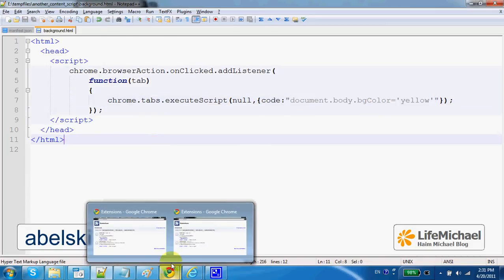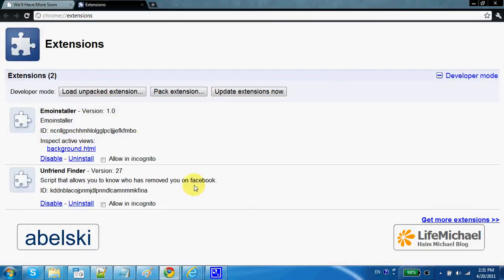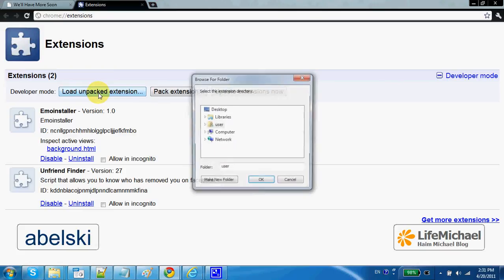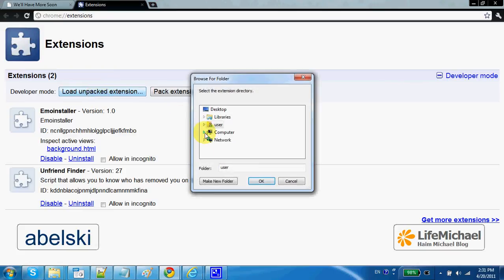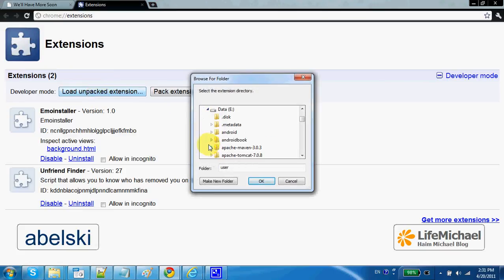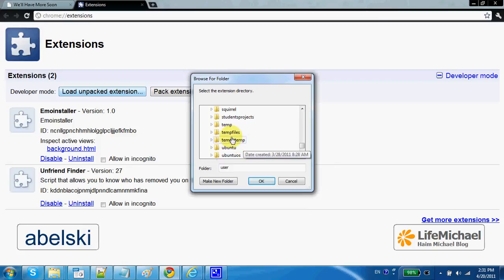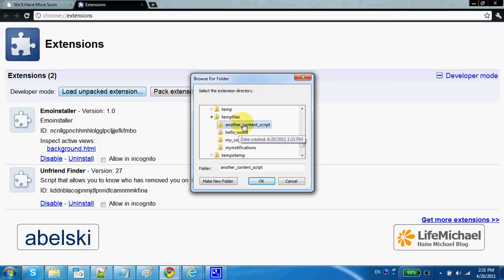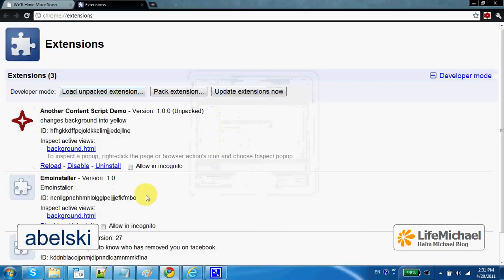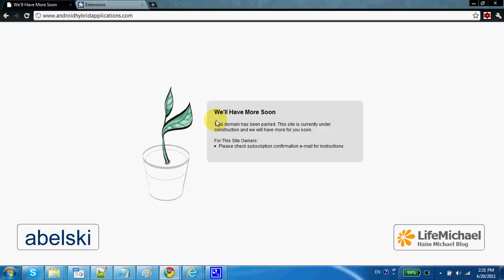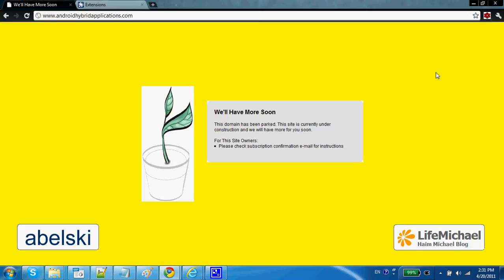Let's give it a try. So first let's load this extension. And now as you can see we have the browser action. So if we browse a web page like this one and press that browser action, the background changes to yellow.